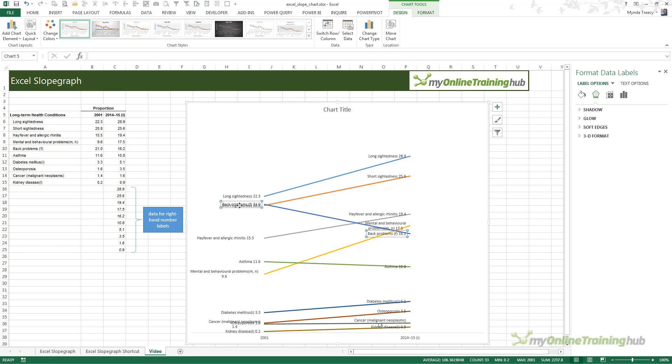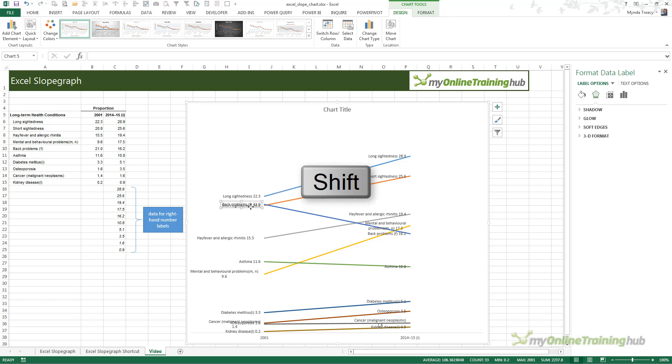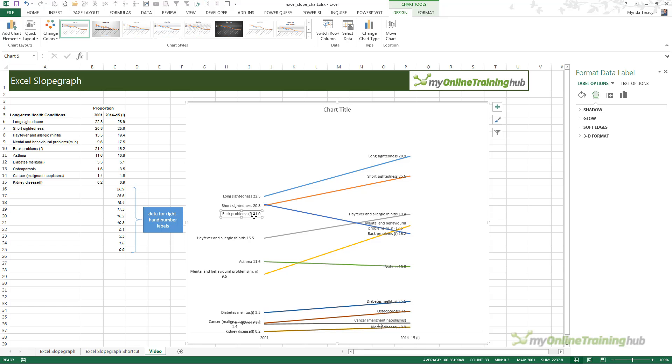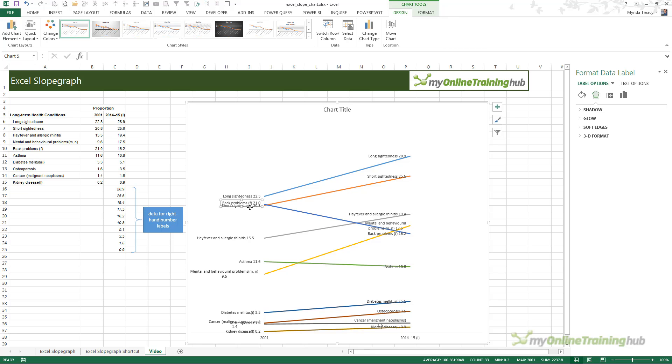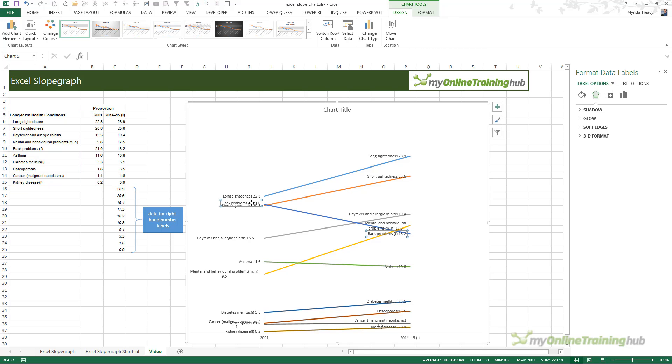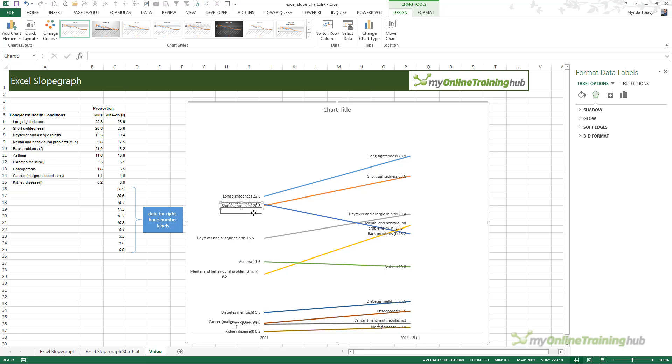I'll skip onto the ones that are overlapping each other. Two left clicks and then I can hold down my shift key and I can move it and it will stay aligned to the right or left more easily. That's the back problems at 21 and short sightedness is 20.8. I want back problems above short sightedness. Just move them so they're not sitting on top of each other.